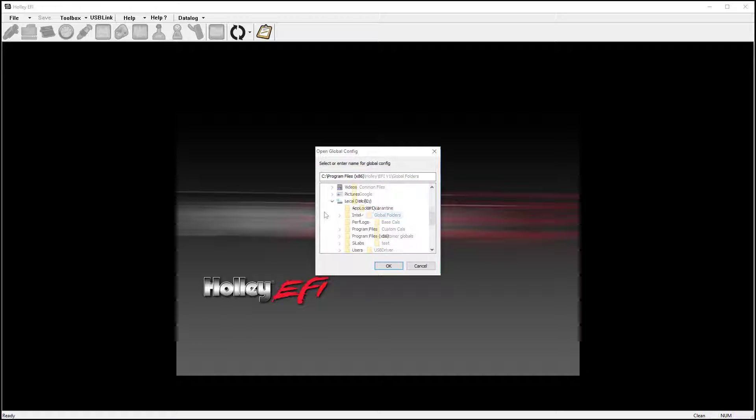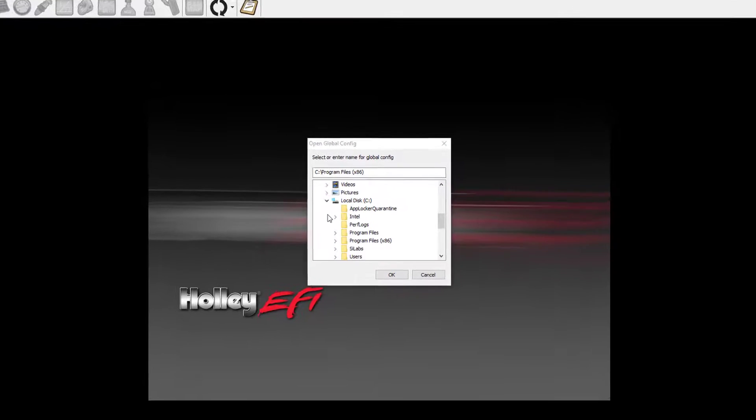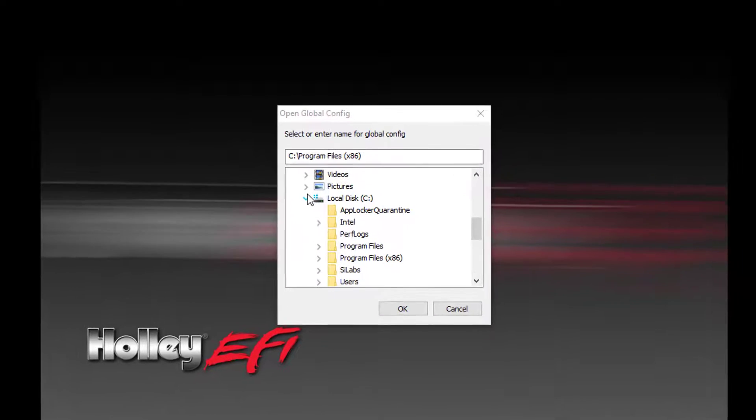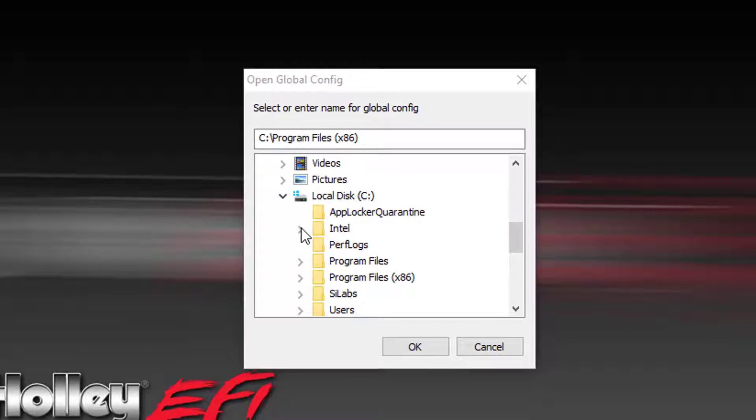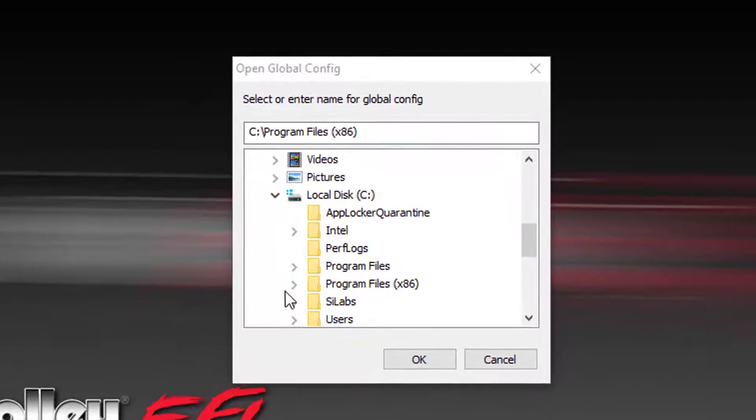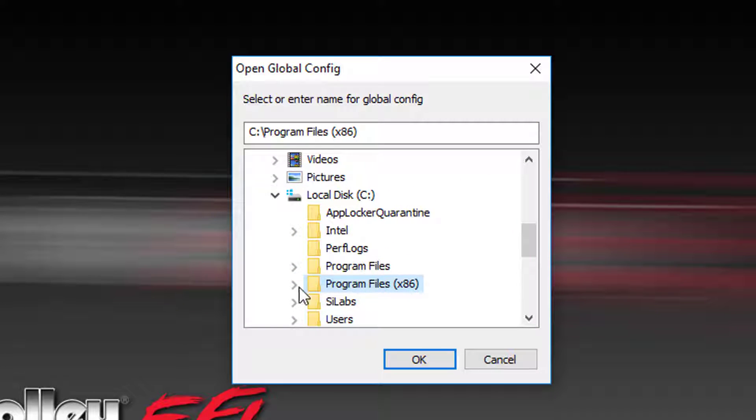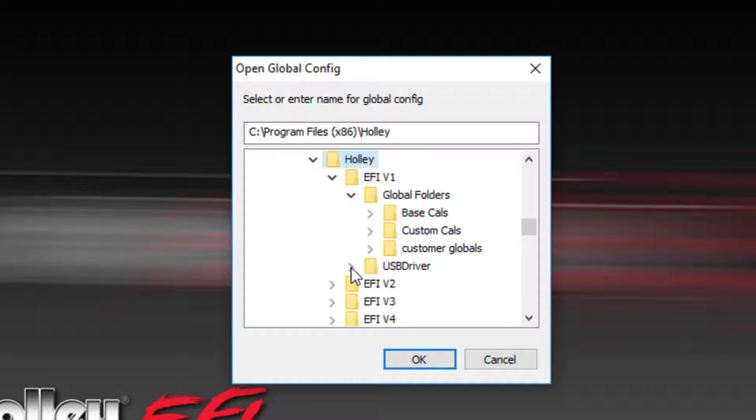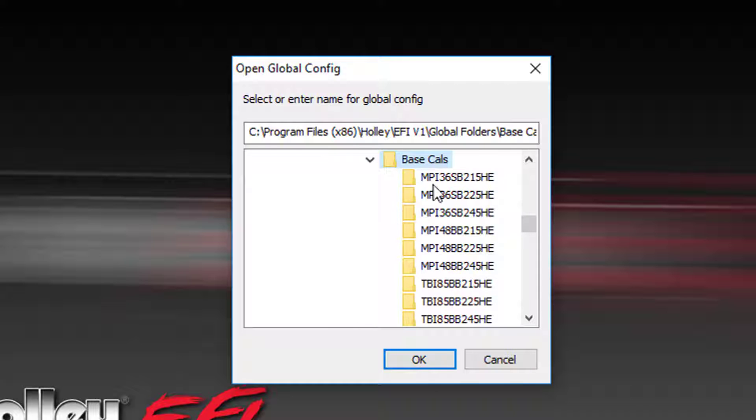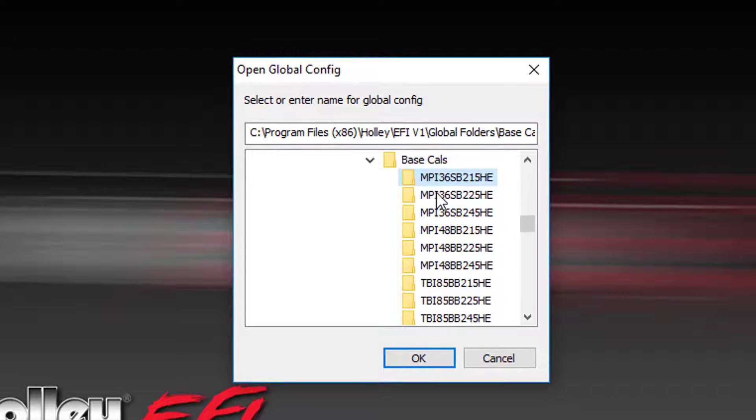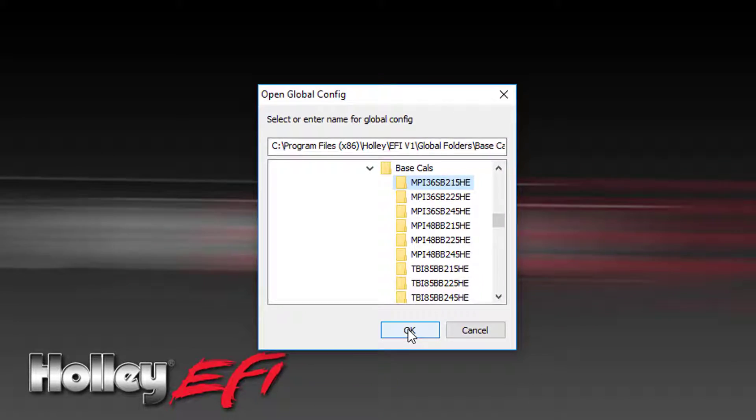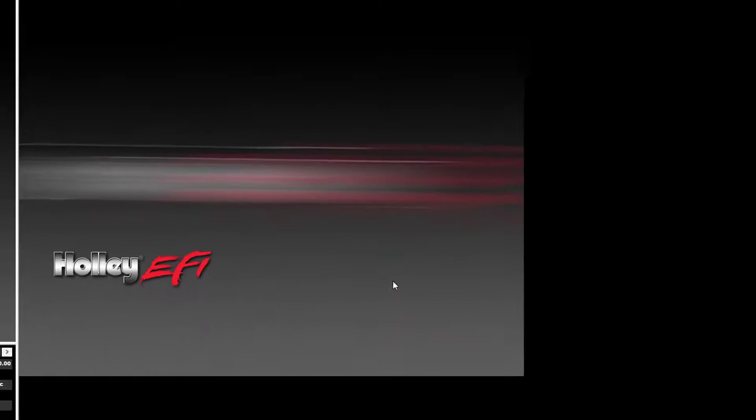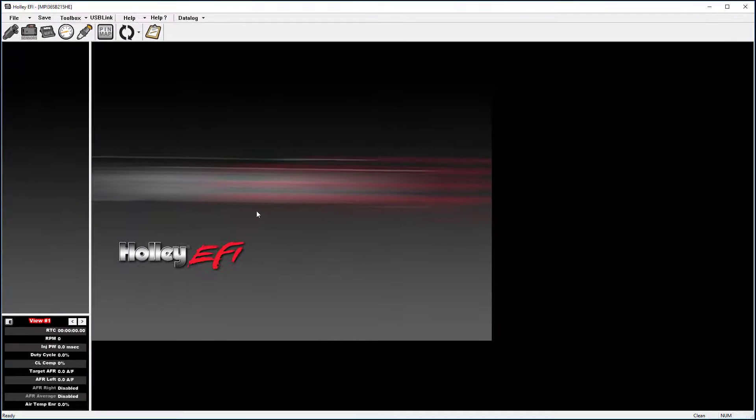You will do this by opening your file library and selecting your C drive. Then Program Files x86. Open the Holley folder and the global folders. Then select the global file you want to open and click OK. The global file will show in the upper left-hand corner of your software screen.